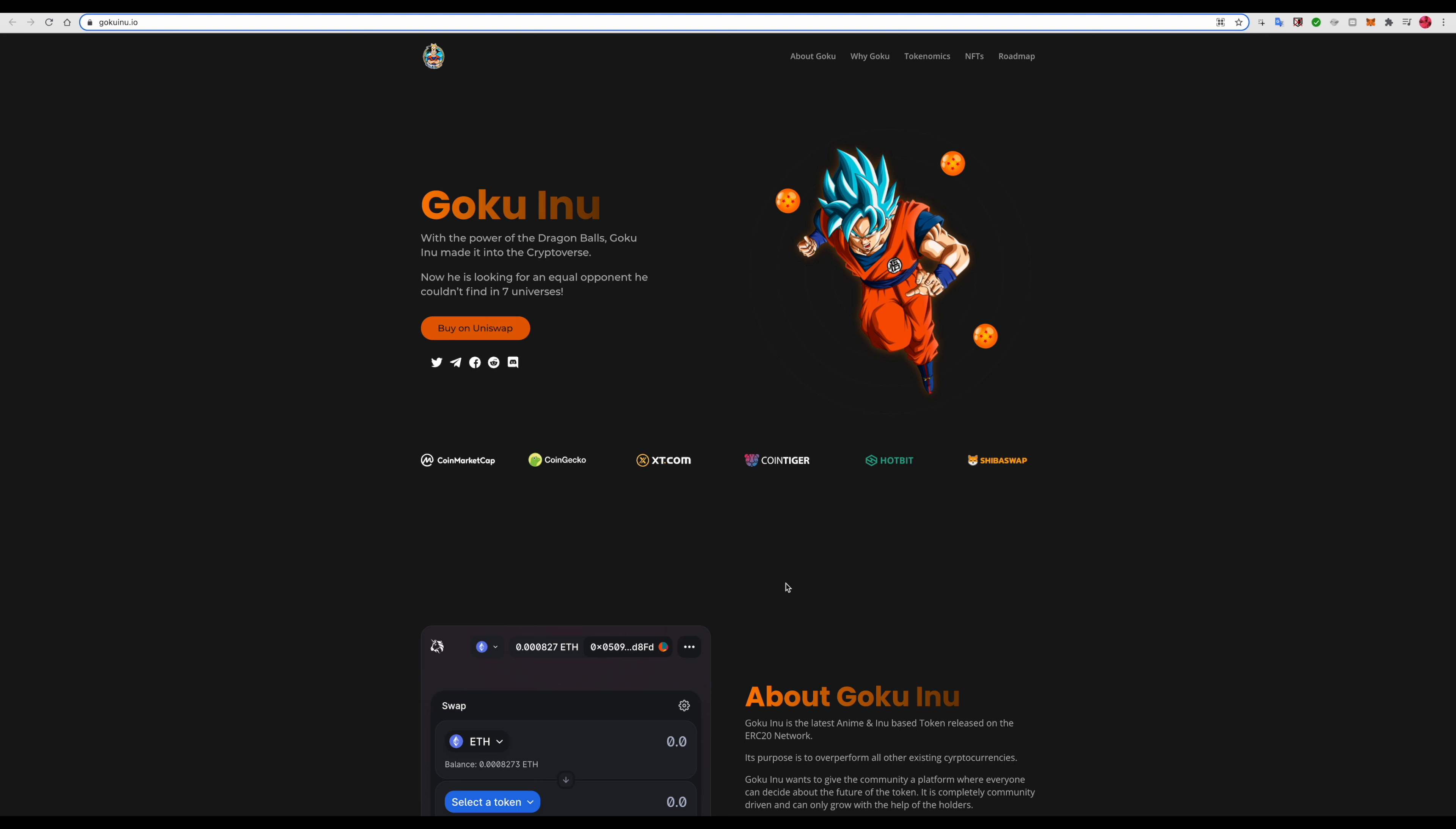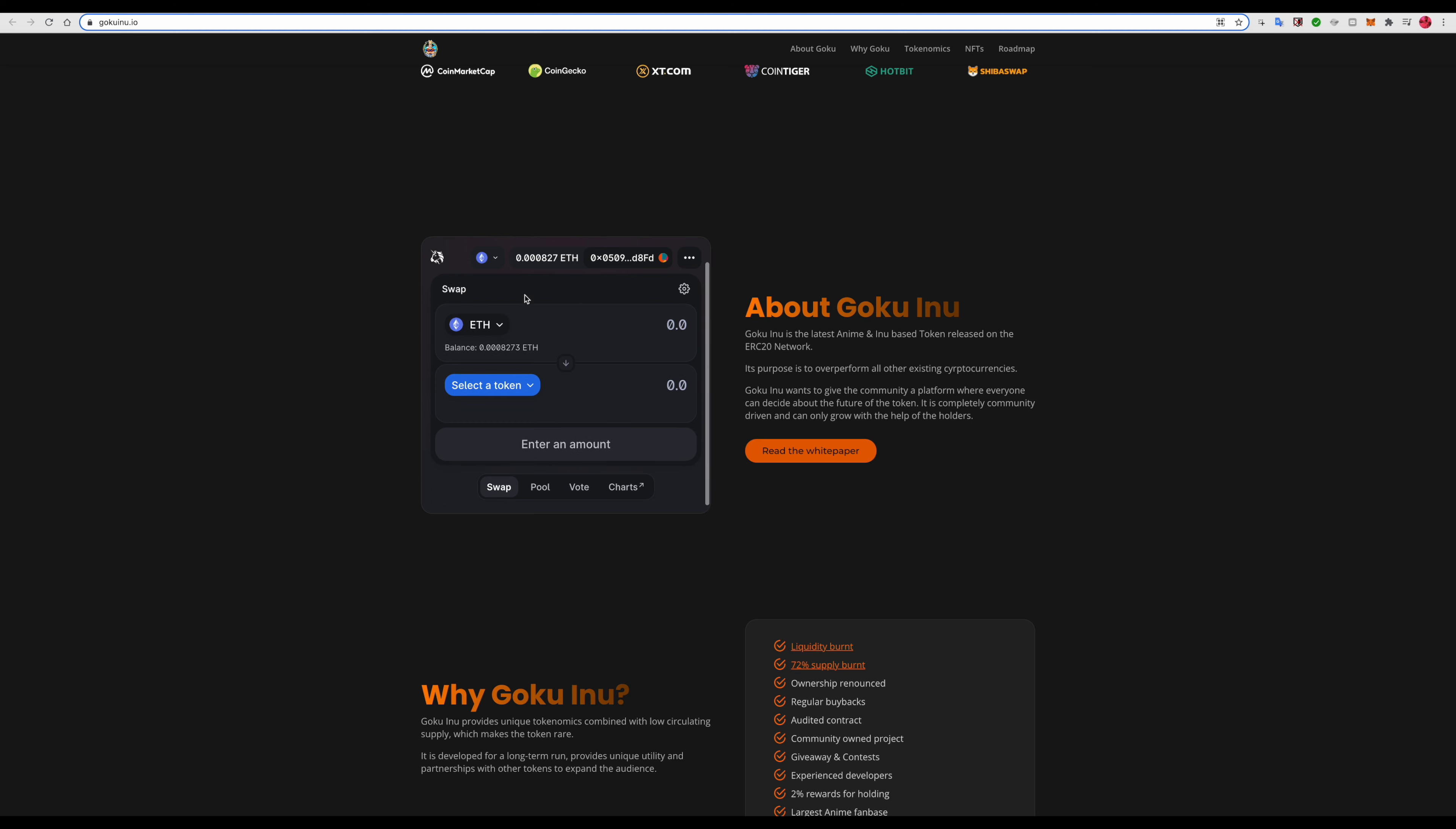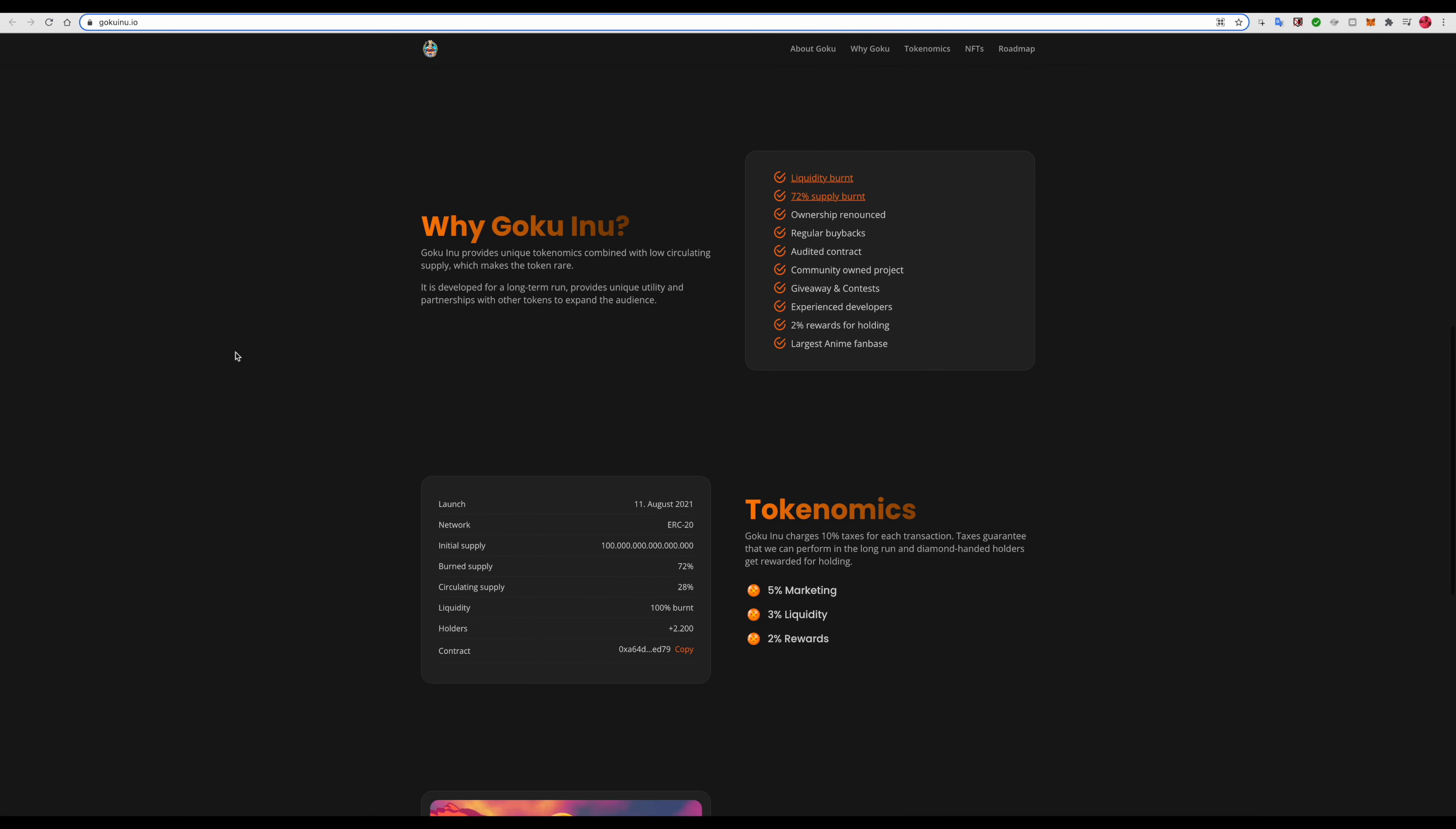Obviously Coin Market Cap has noticed it, Coin Gecko, XT.com, Coin Tiger, Hotbit, and Shiba Swap. You can use Uniswap directly from here.